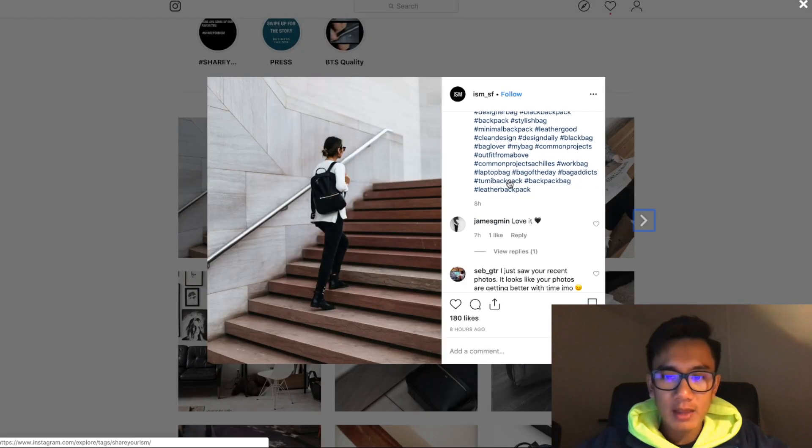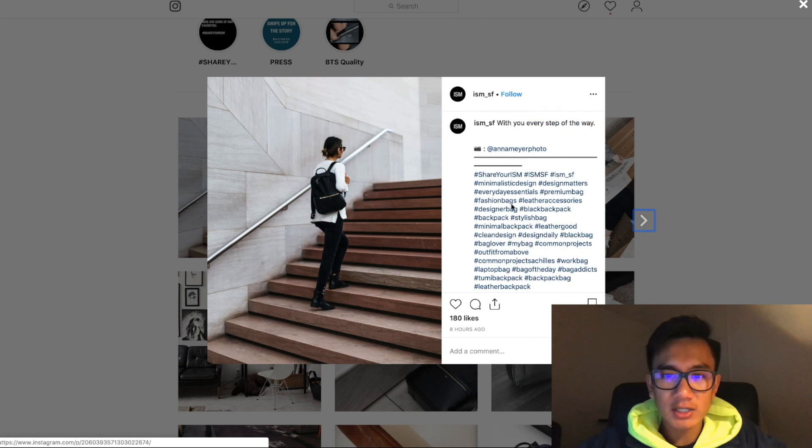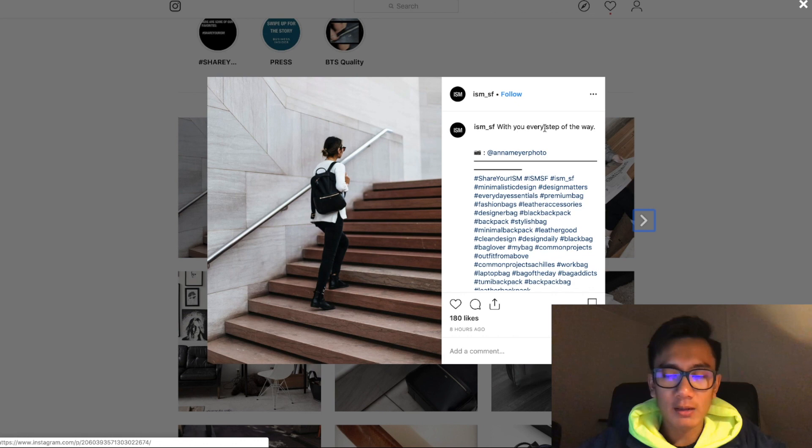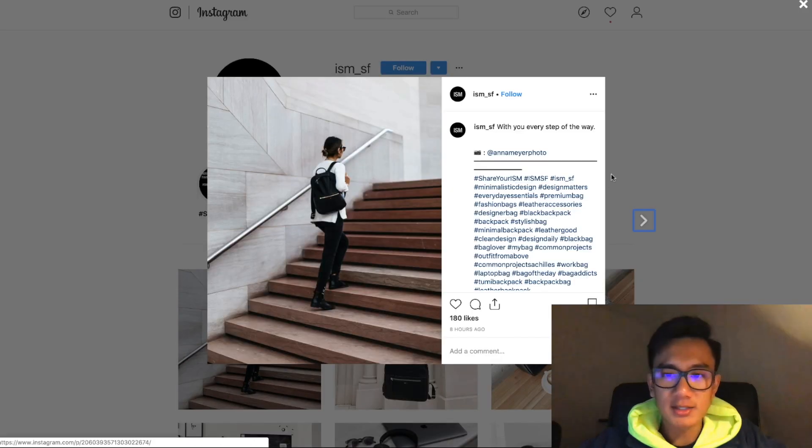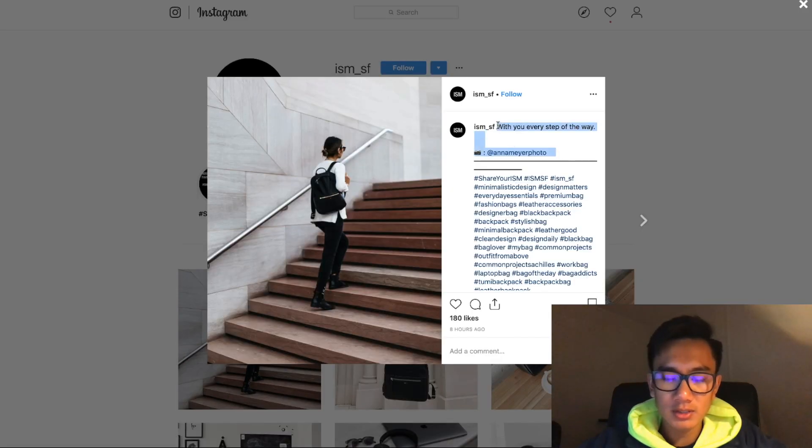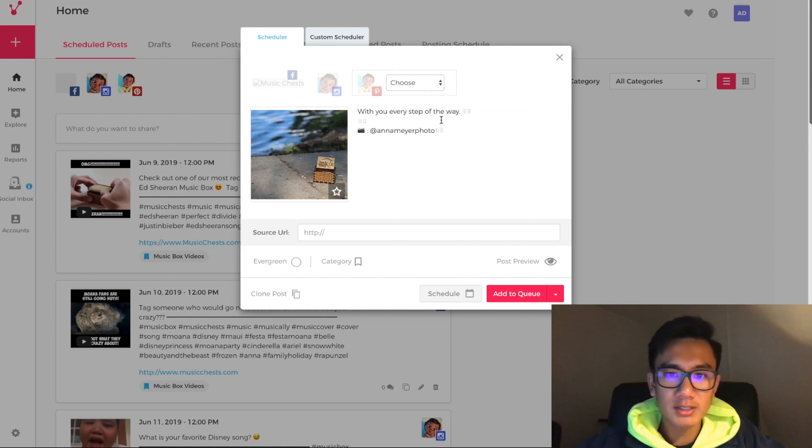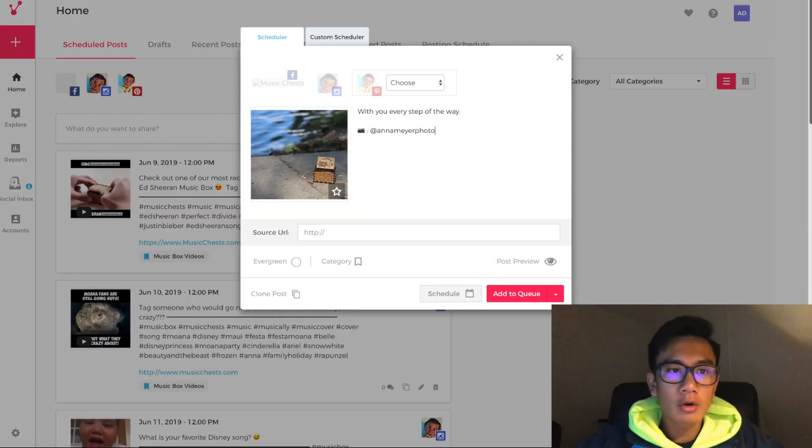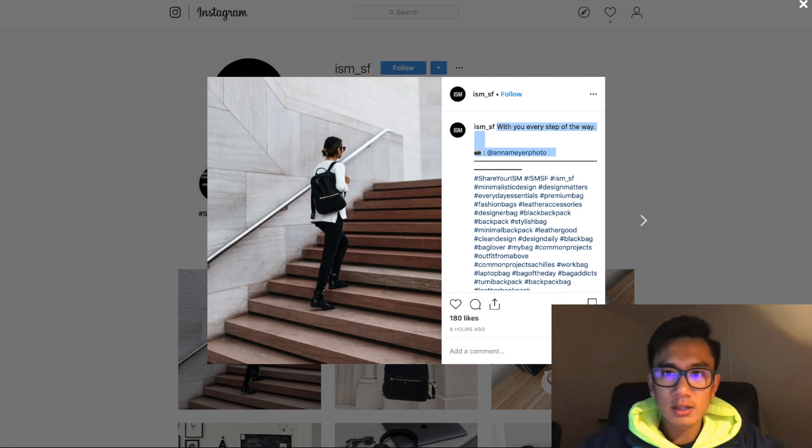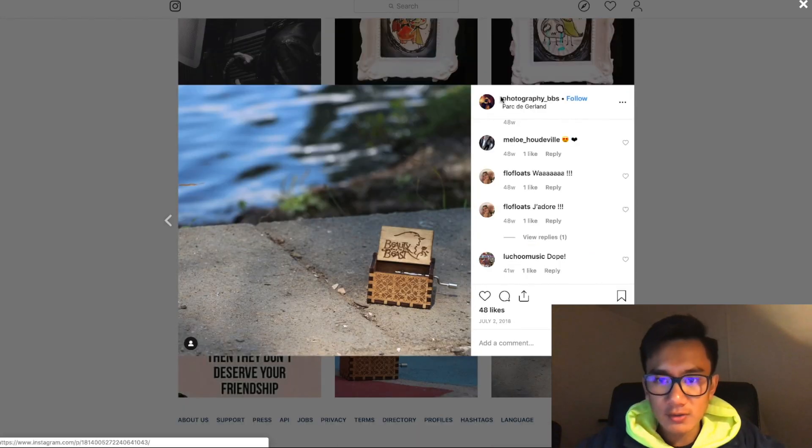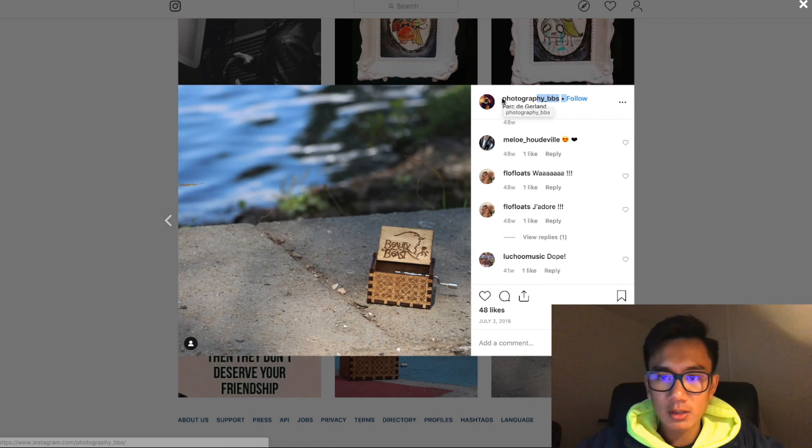They have their hashtags, they have a photo credit to the person who took it, they have like a mini caption on top. So that's exactly what I'm going to do. I'm going to copy this, go to Viral Tag, paste, and I'm going to tag the person who posted this, photo_bb_on_the_bbs.